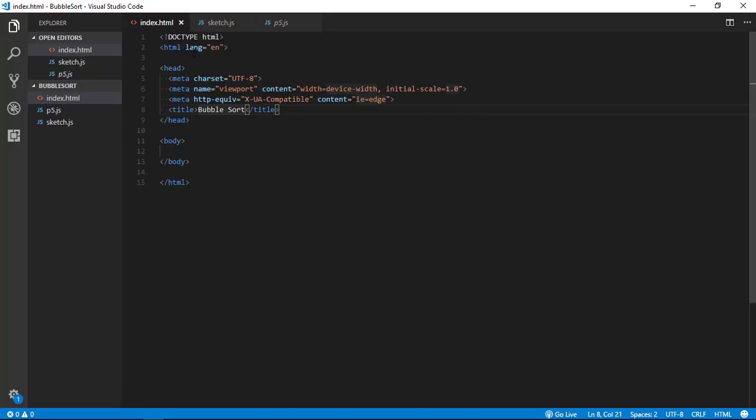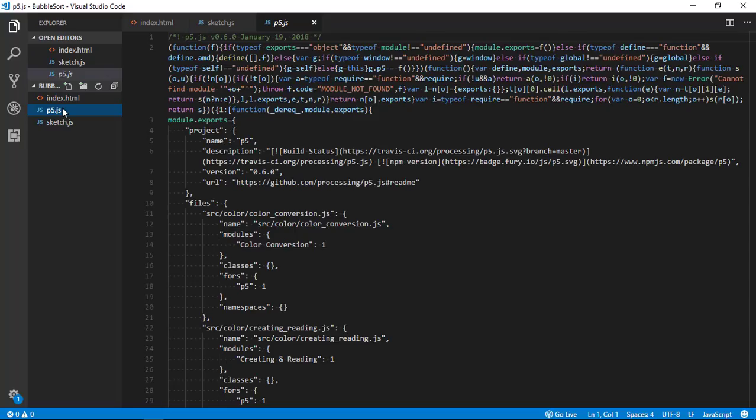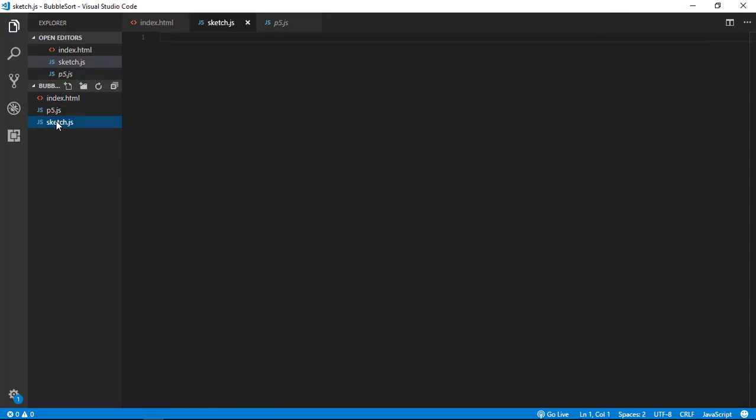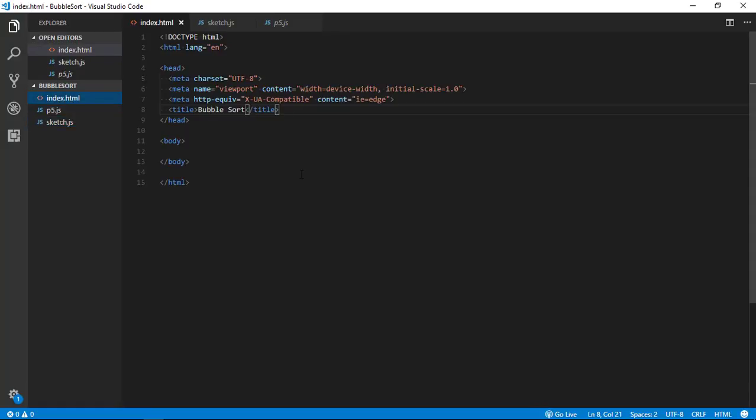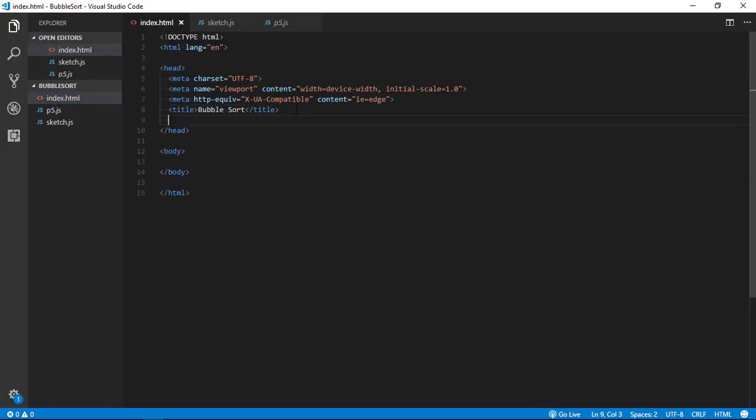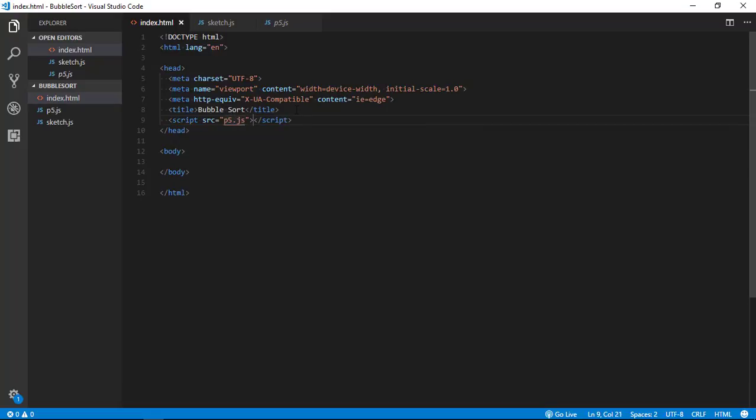Let's replace this with bubble sort. So now we have this HTML page, we are using p5.js library and we have a sketch.js which is a blank file where we are going to write our JavaScript code. So first of all let's include these two files in our index.html.